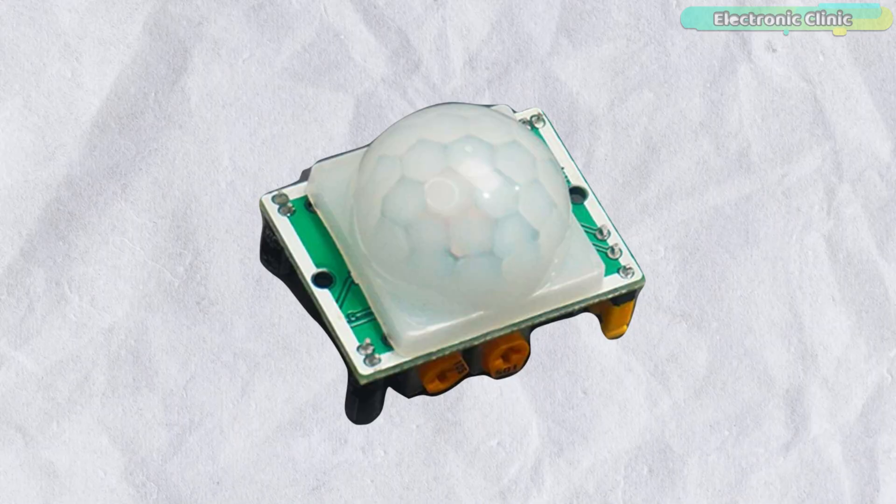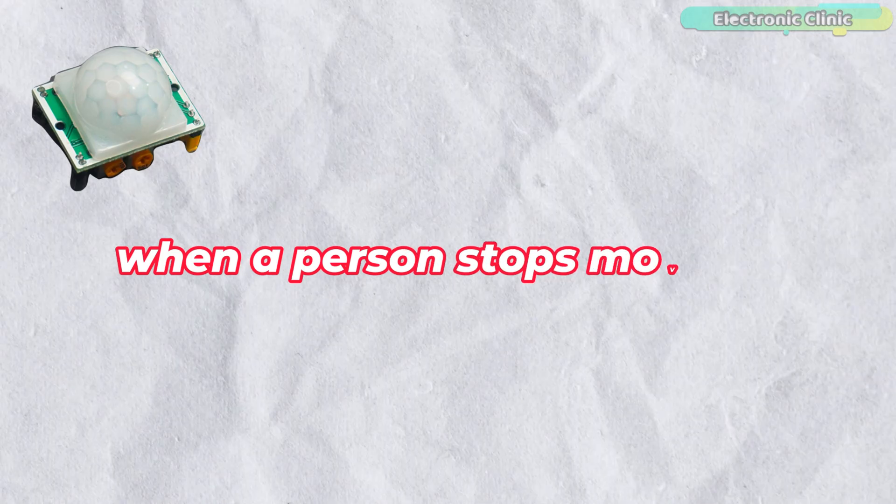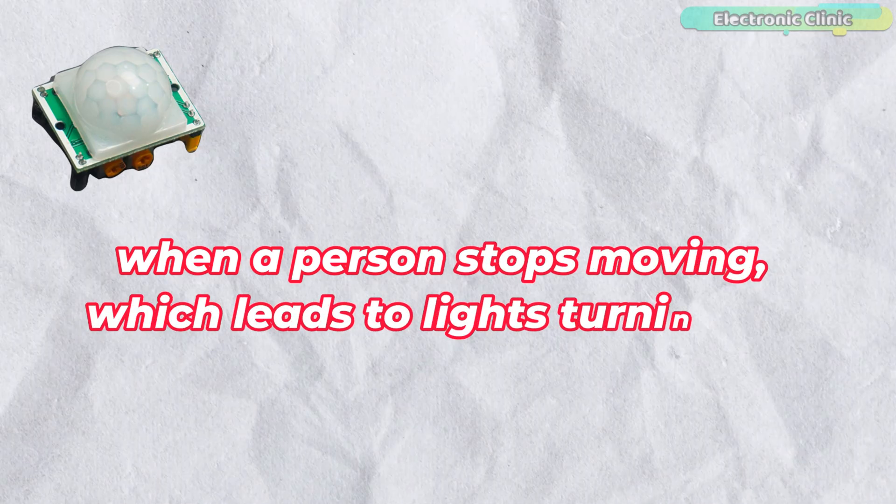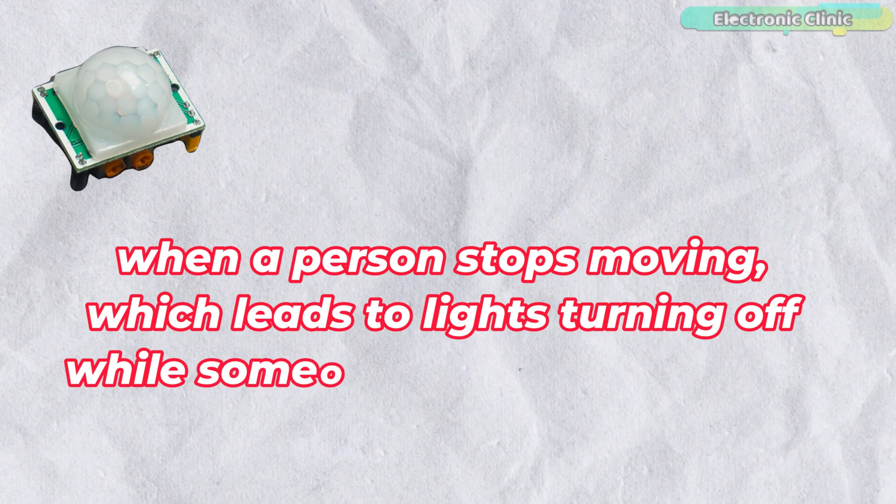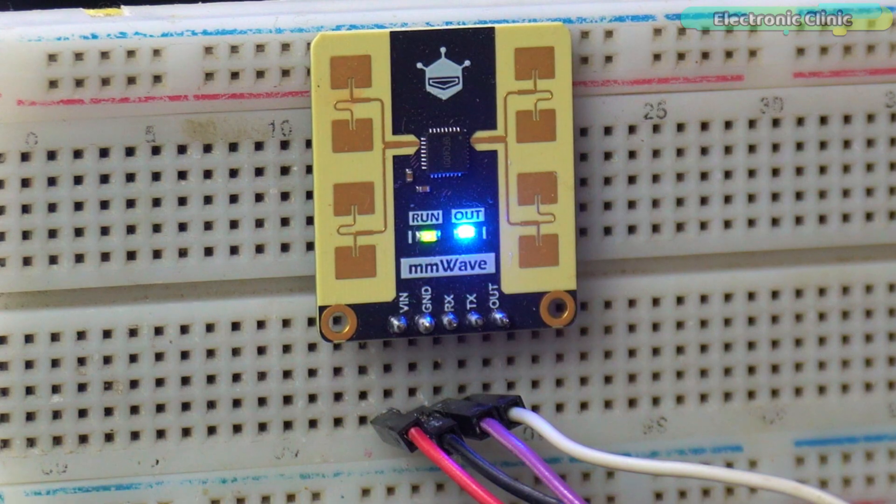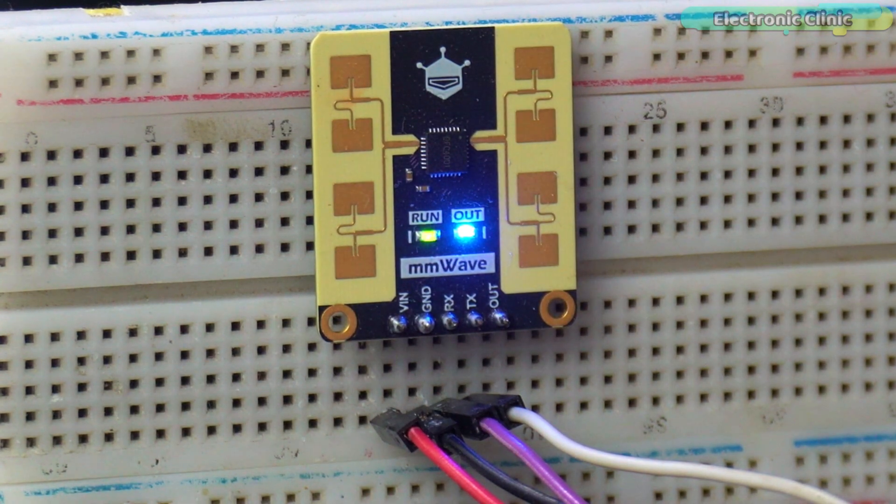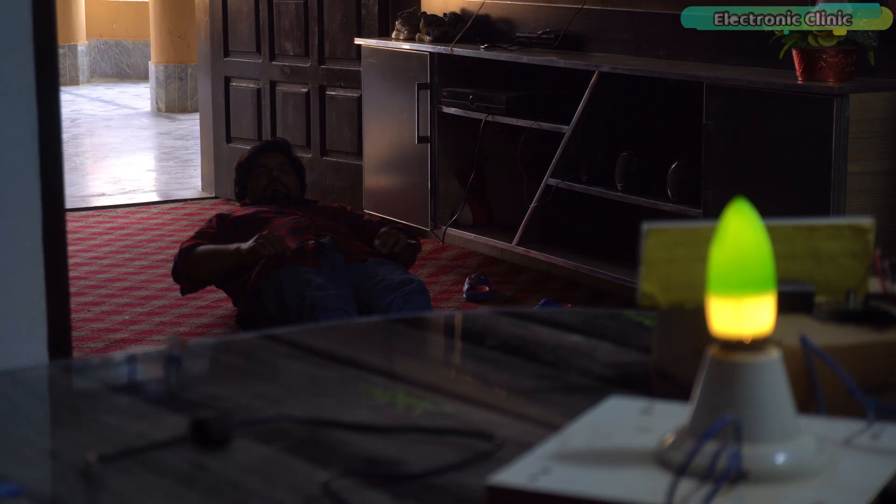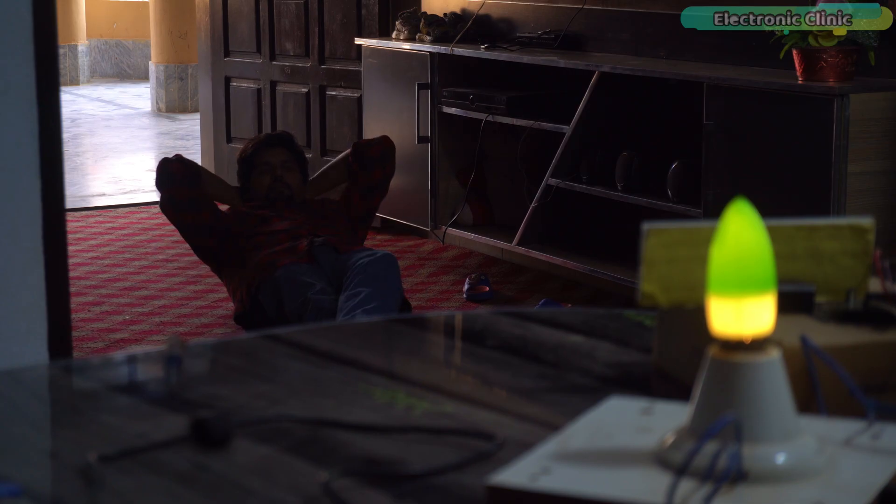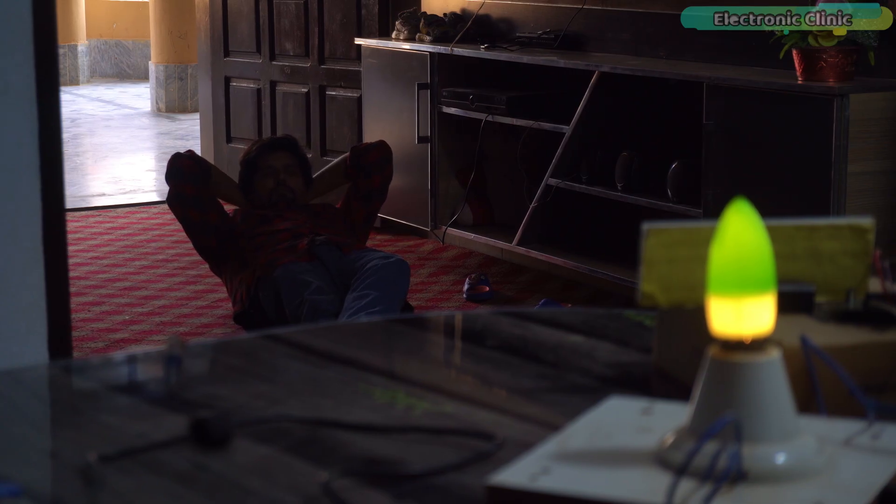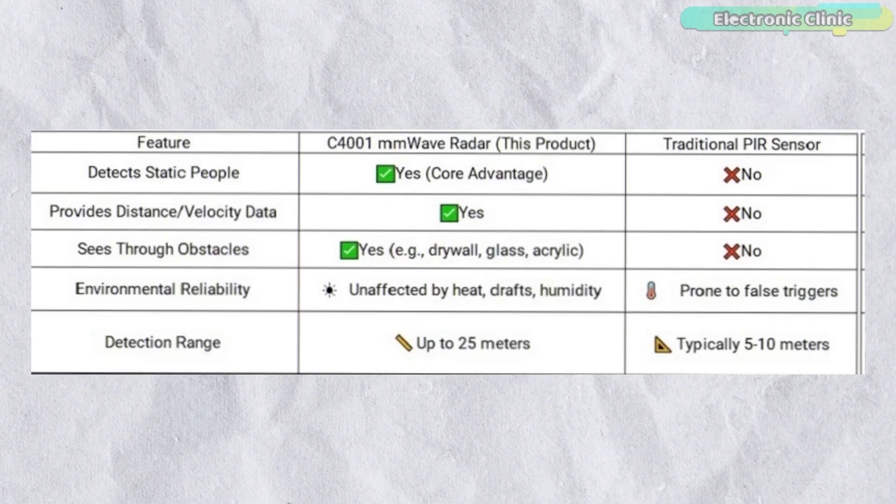Traditional PIR sensors fail when a person stops moving which leads to lights turning off while someone is still in the room. The C4001 mmWave radar solves this problem. It can detect subtle human presence even when the person is completely still. We will practically test this.